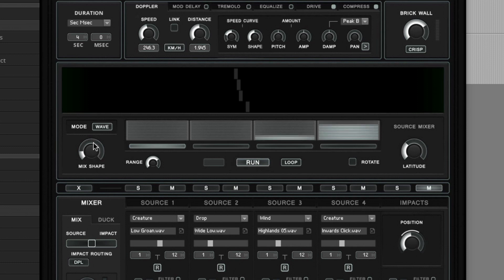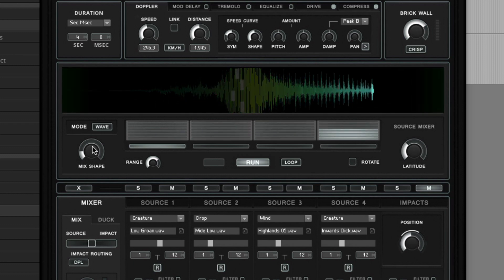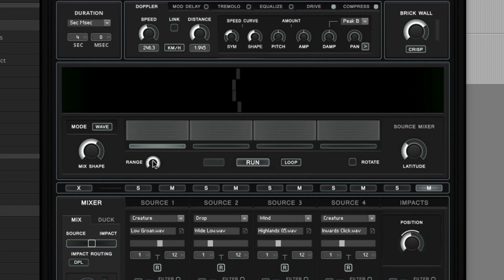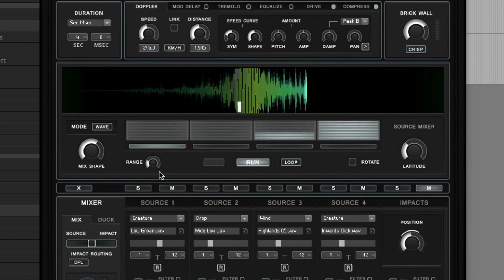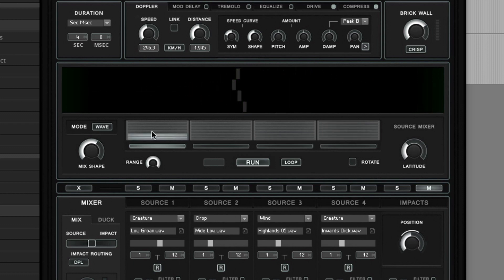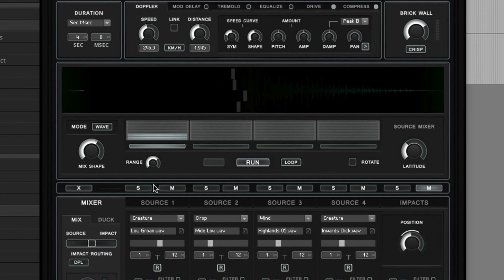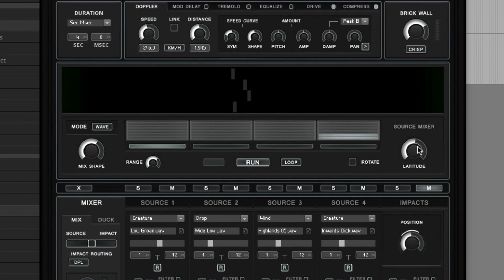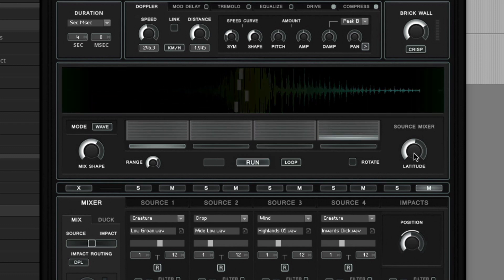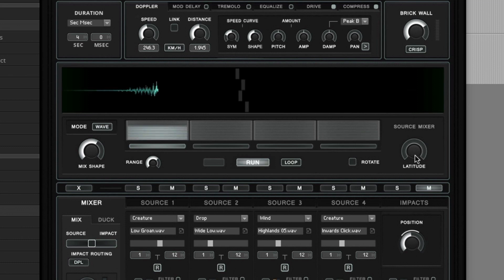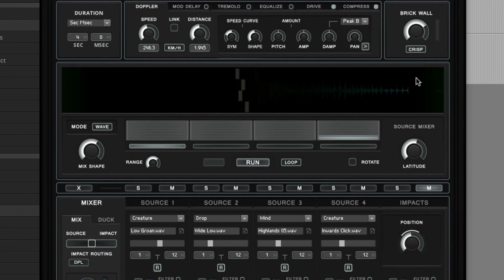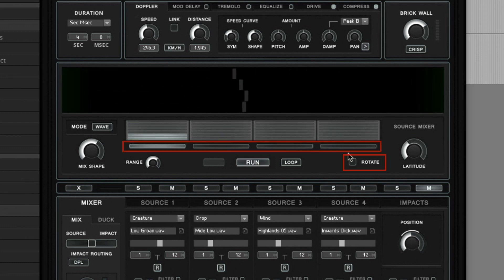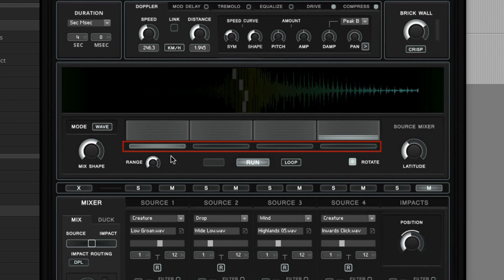With a low mix shape value, the cross blending is evenly spread throughout the whole duration of the path. A lower range value will make the source sampler start and end at a higher volume. With range fully turned up, the source mixer will fade in and out to zero volume. A higher latitude makes the cross blending behave more lazy. There is more cross bleed between the individual channels. And with zero latitude, the cross blending happens sequentially one after another. With the rotate mode enabled, the start point of the wave mixer will rotate to the next right position the volume after each Doppler path.